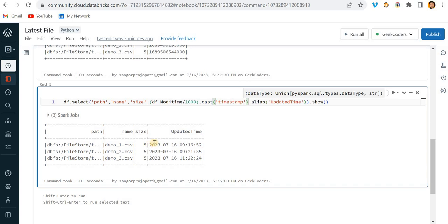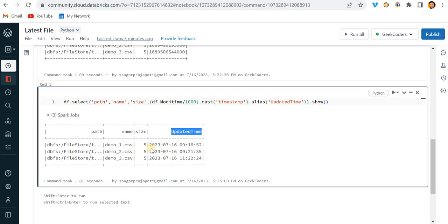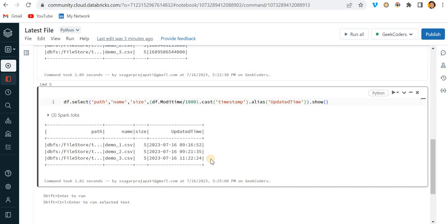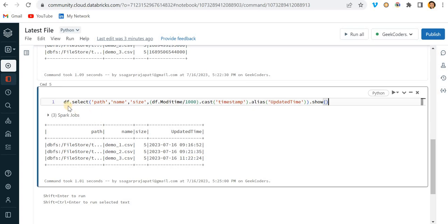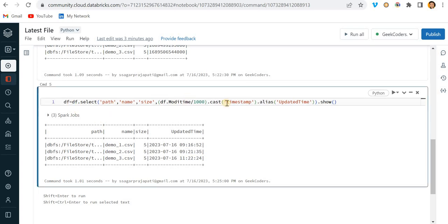Now you can see that we have this updated time in the datetime format. This is the latest file we received at 11:22:24 and these all are the old files. Let me store this into one df.